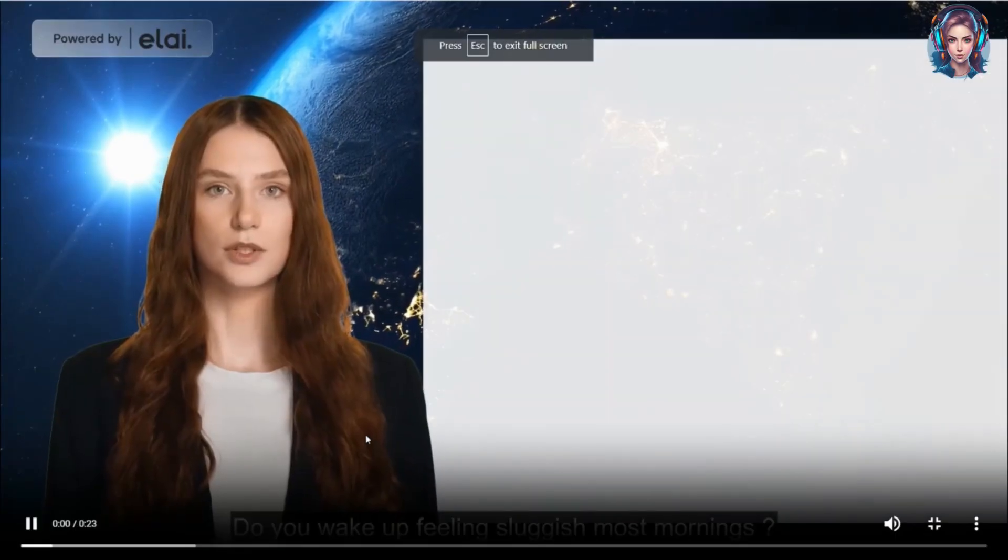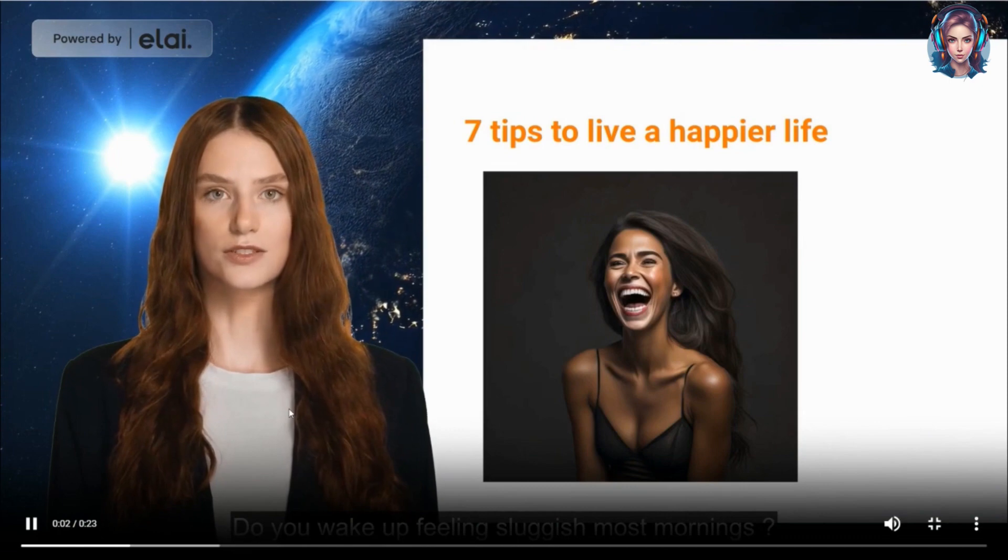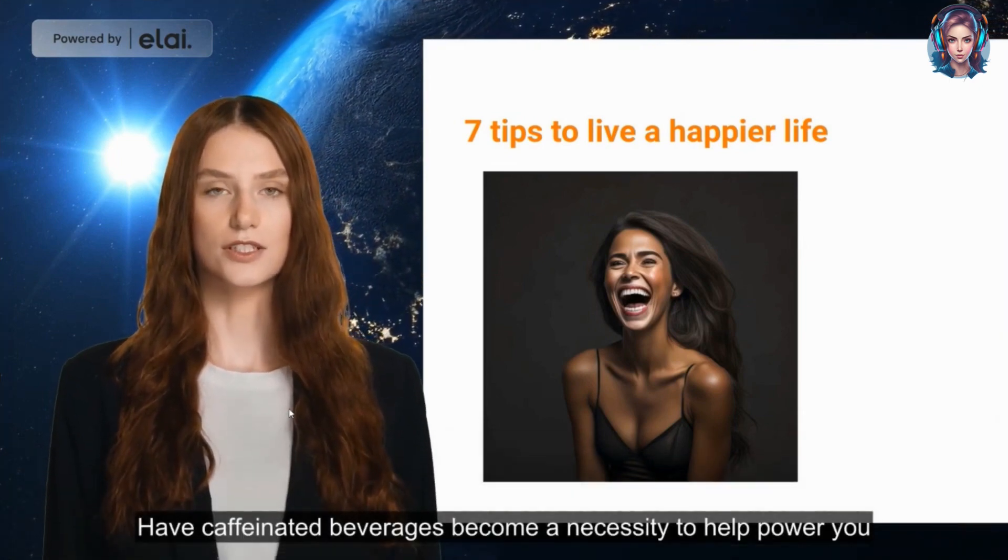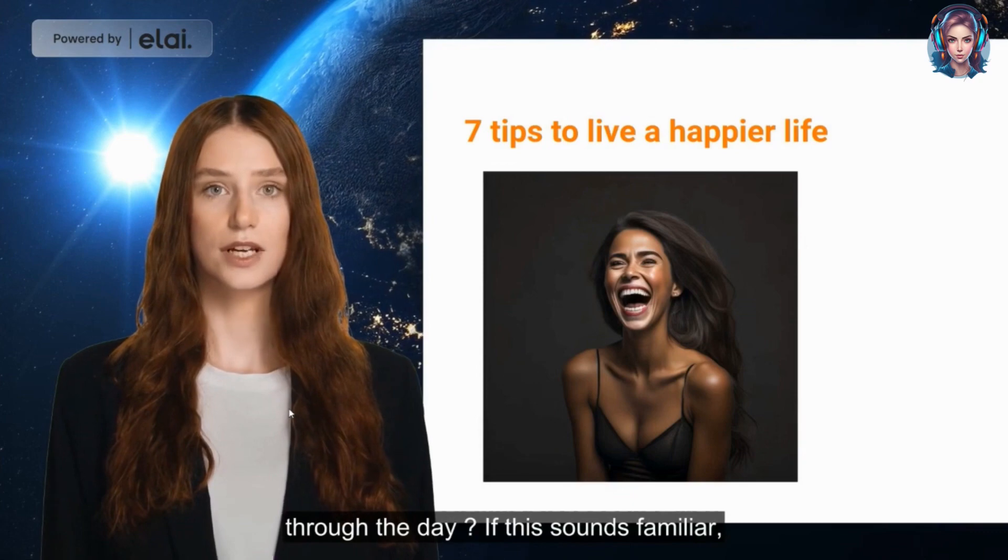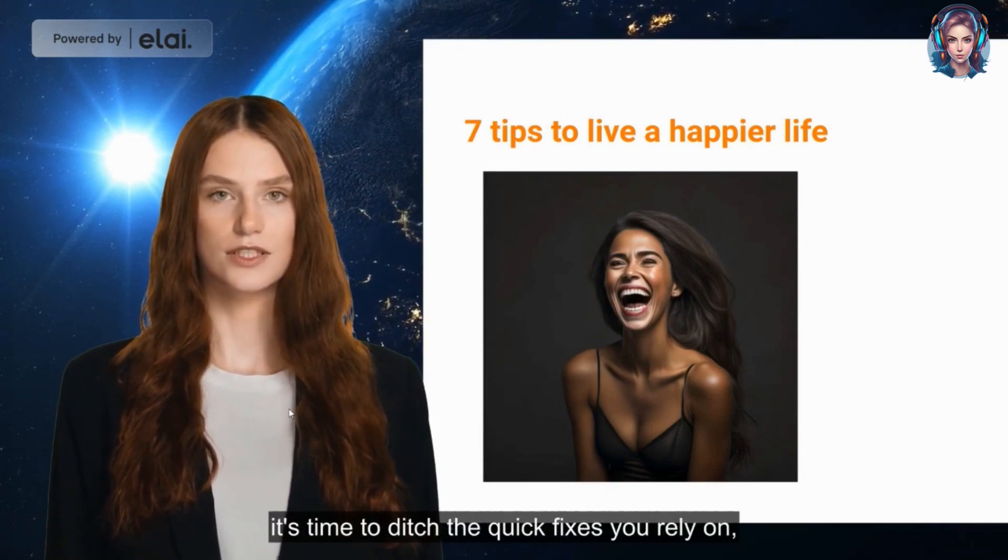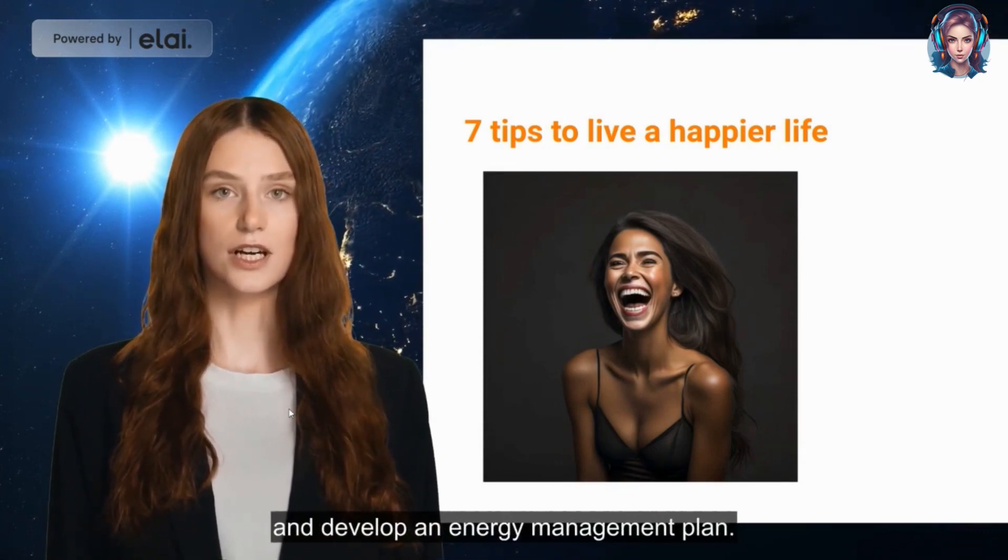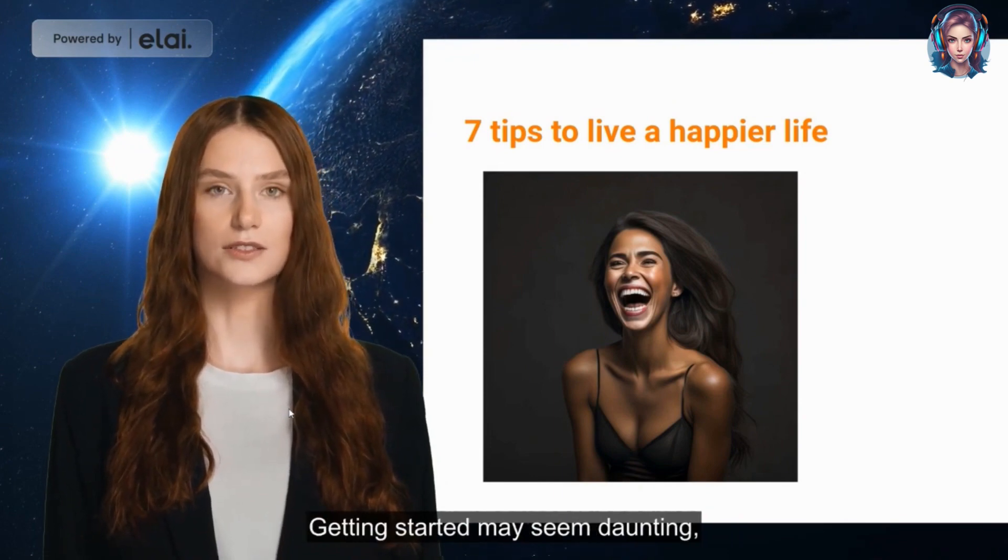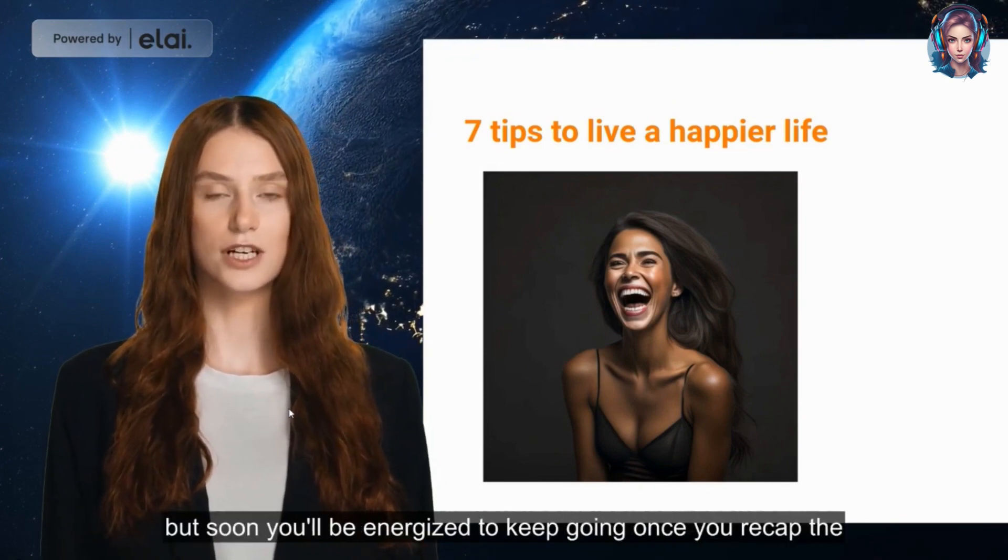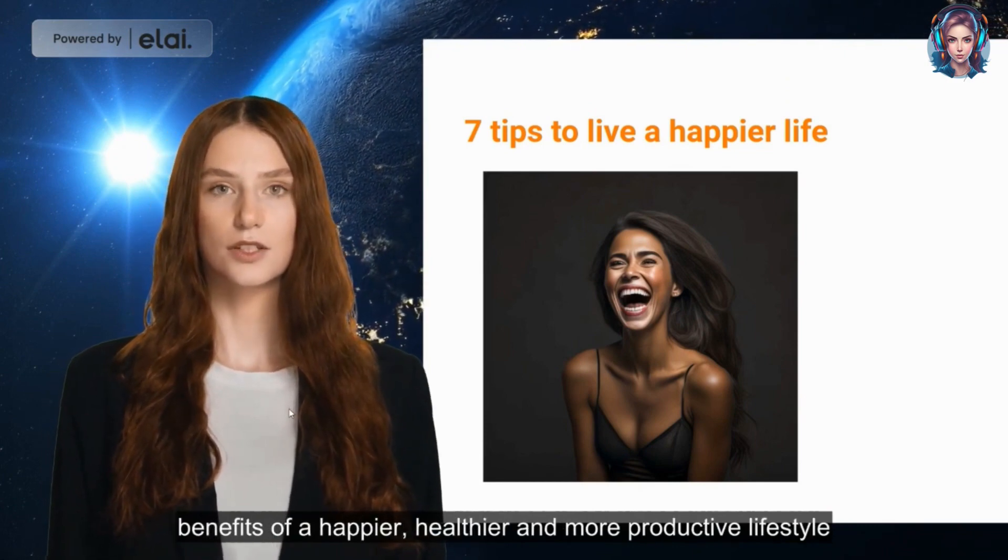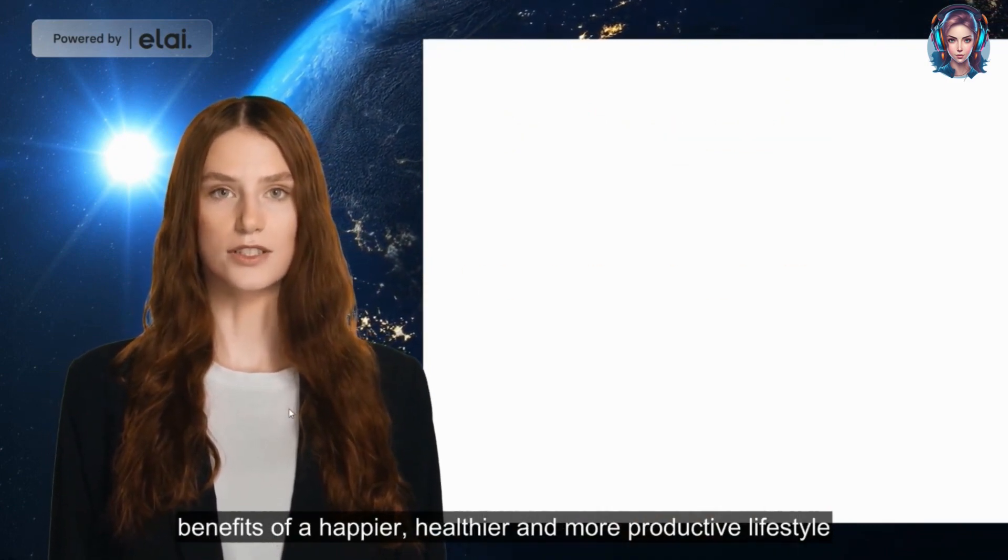Do you wake up feeling sluggish most mornings? Have caffeinated beverages become a necessity to help power you through the day? If this sounds familiar, it's time to ditch the quick fixes you rely on and develop an energy management plan. Getting started may seem daunting, but soon you'll be energized to keep going once you reap the benefits of a happier, healthier, and more productive lifestyle.